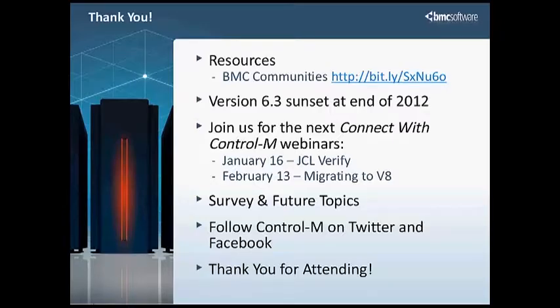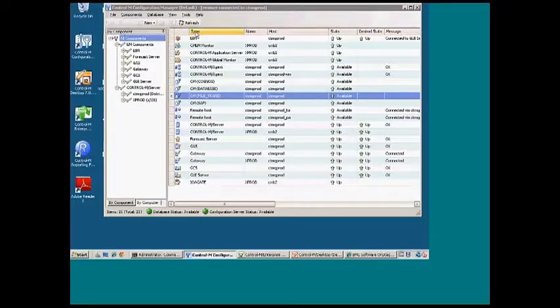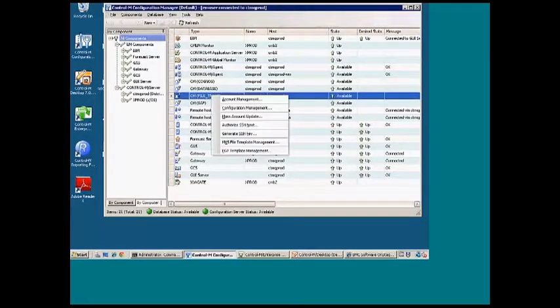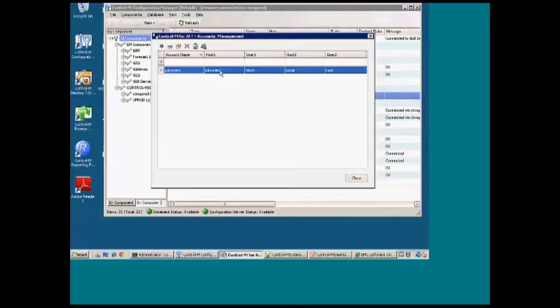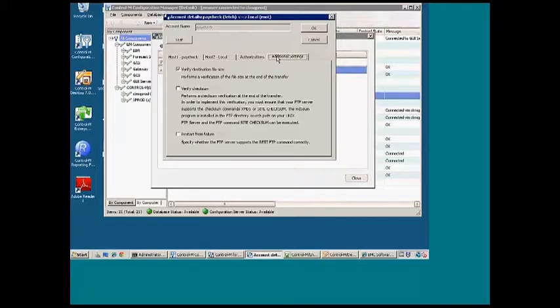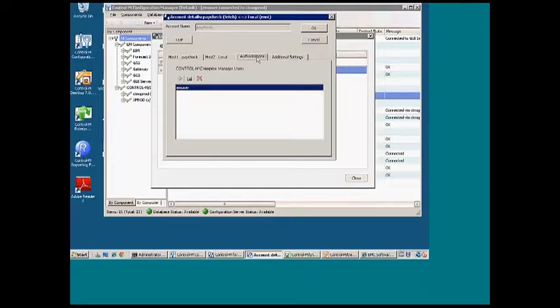Can we have a demo for PGP encryption? I can do a quick demo of how to set the job up. I do not have PGP installed on this machine, but I can quickly show you how to set that up. All right. So I'm going to configuration manager, account management. So from the account manager, all that we have is verified destination file size, check sum, and restart from failure. Authorizations are here.